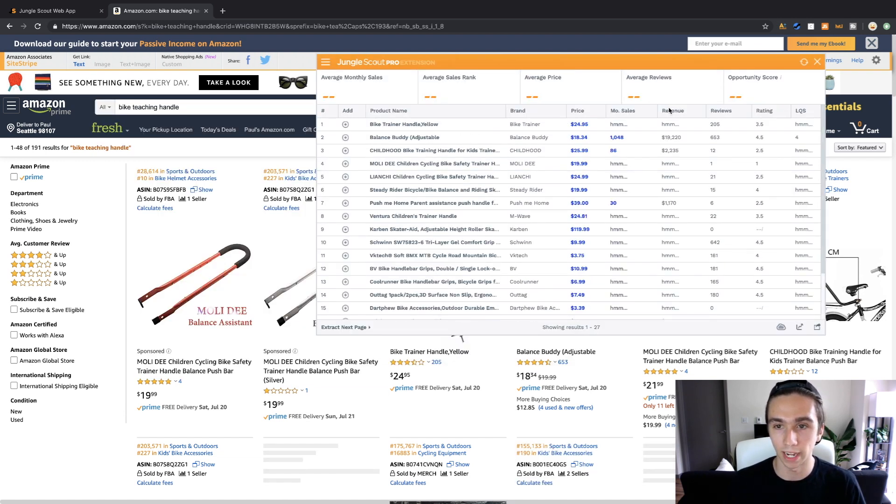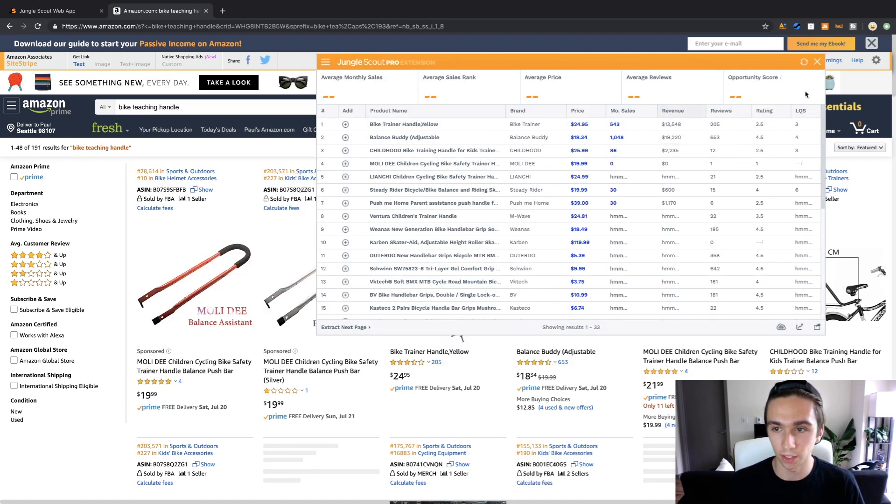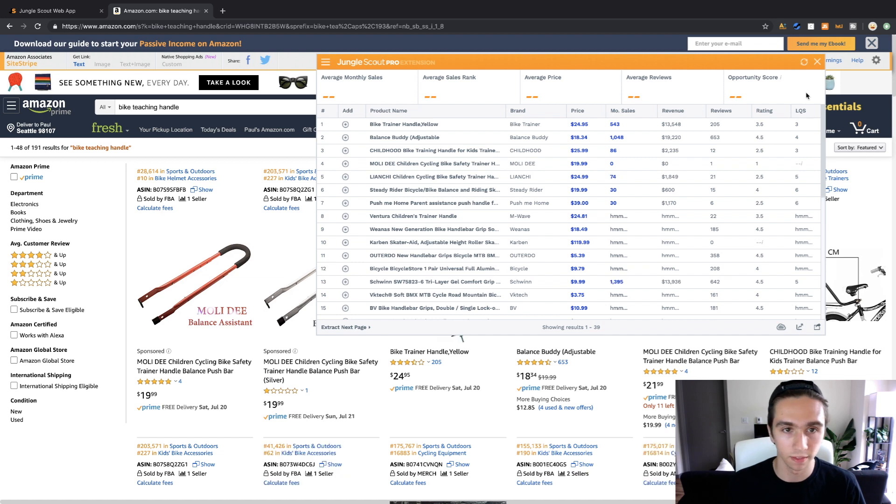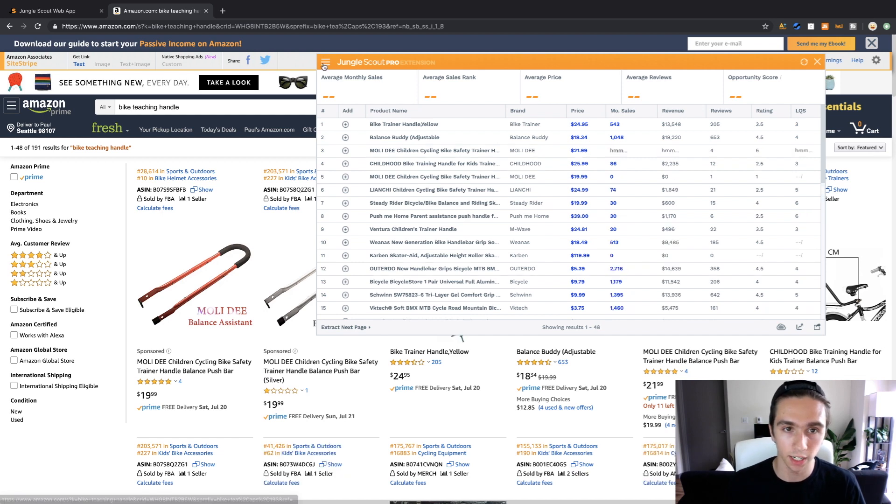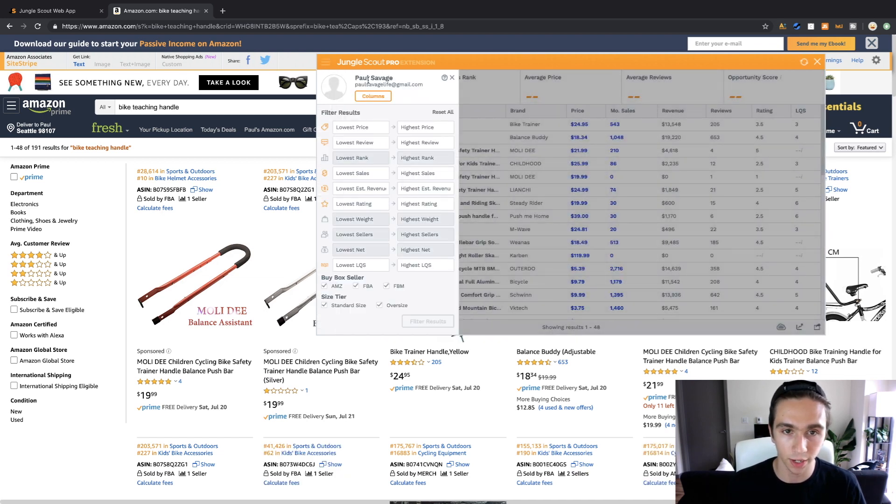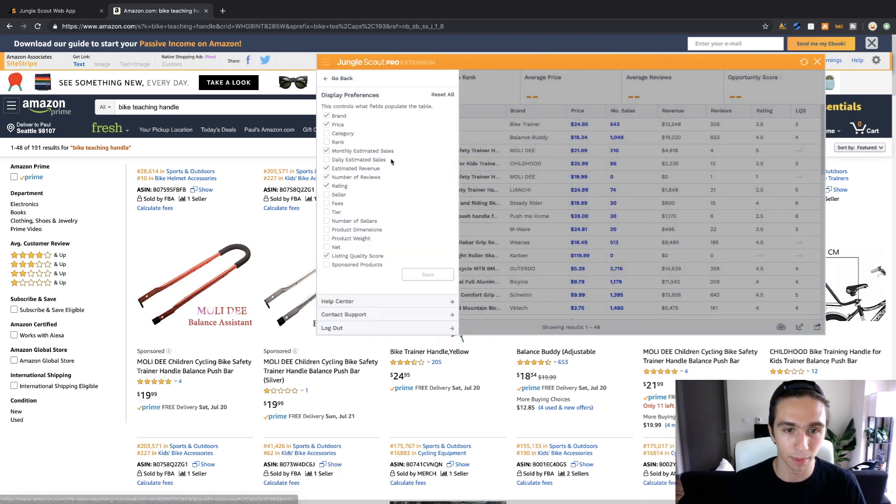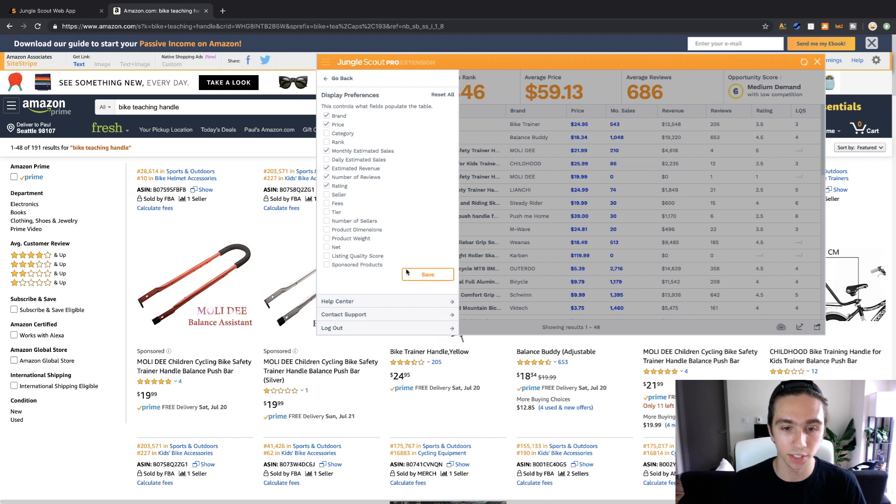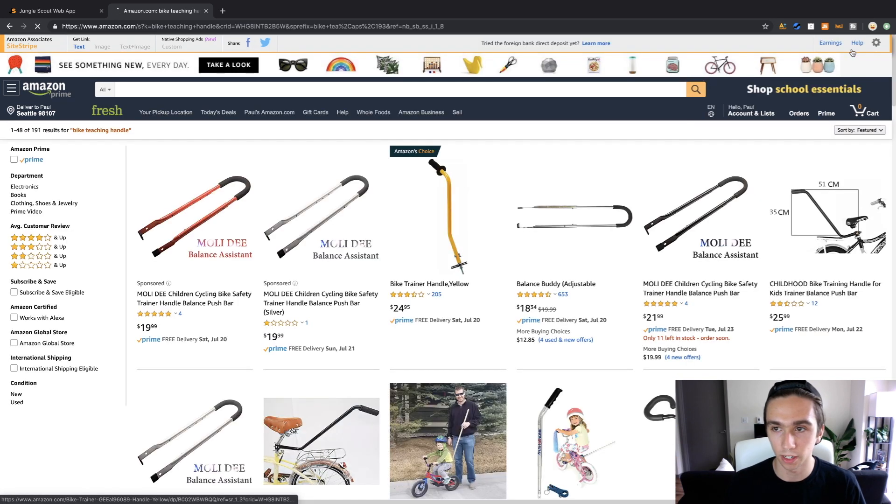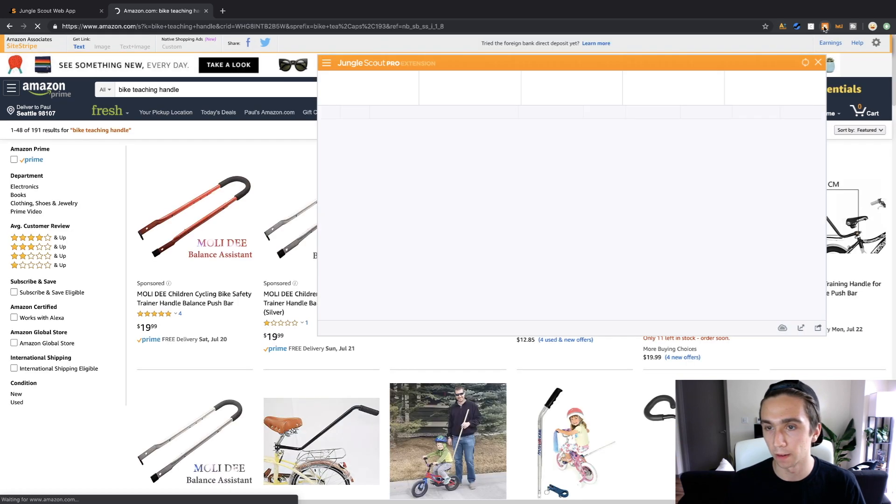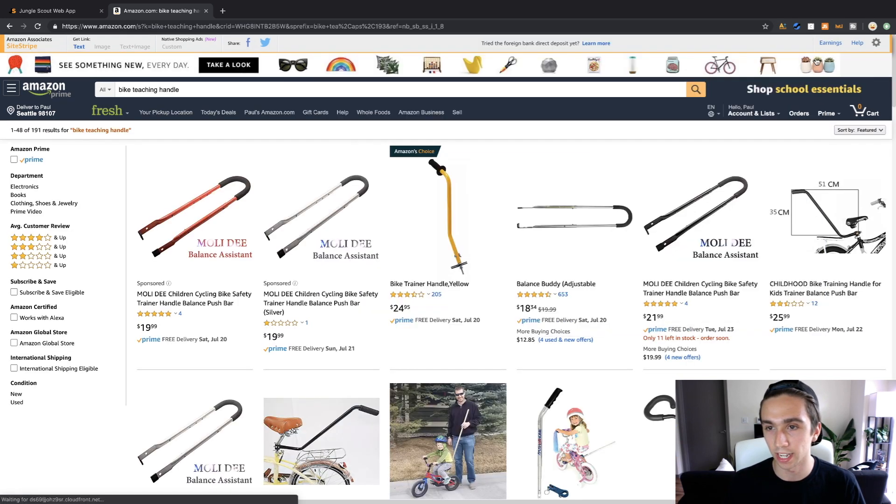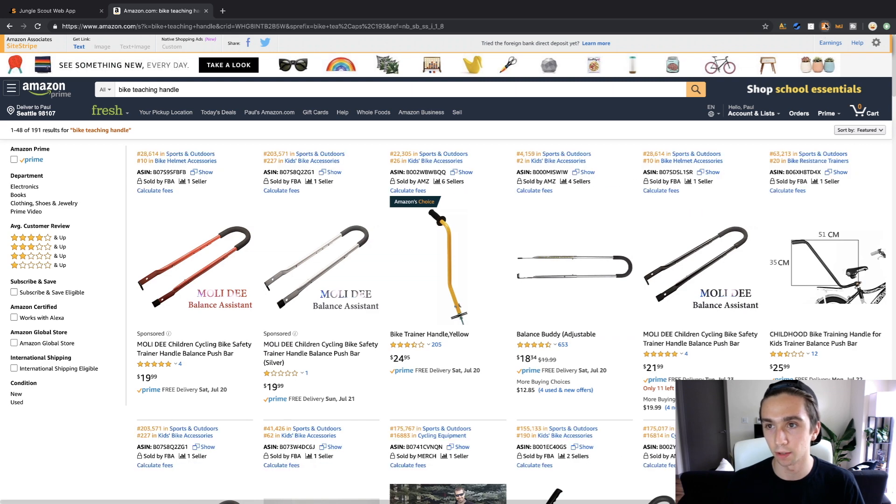So here we go, we're going to open up Jungle Scout and now check out the difference here. Oh my god does that look better? You know what, let's actually just get rid of listing quality score, I don't care about listing. I could, I'll tell you the listing quality score okay, I'm going to analyze it myself.